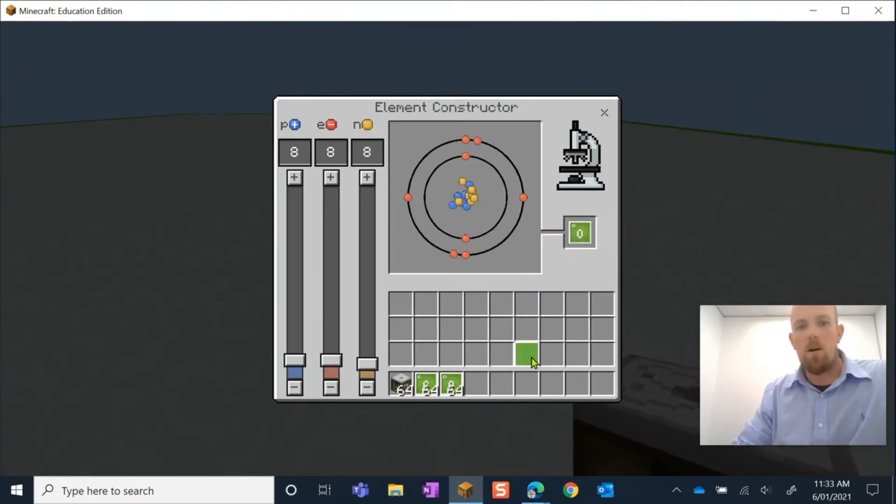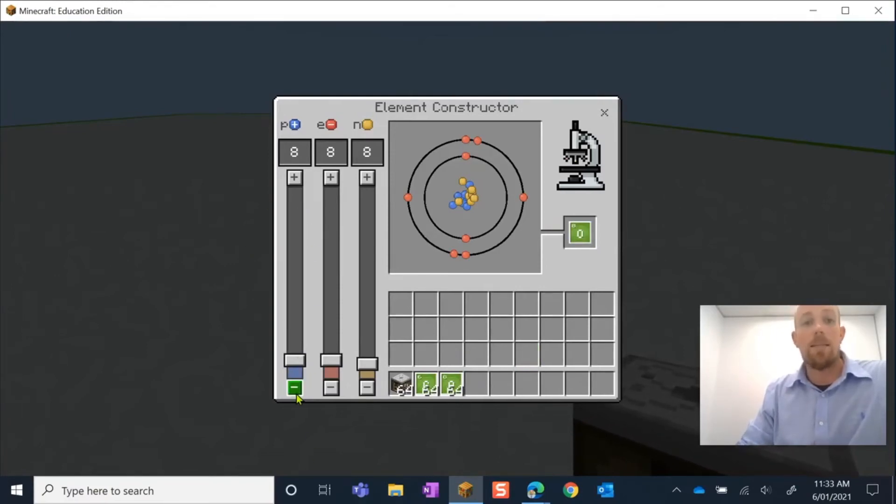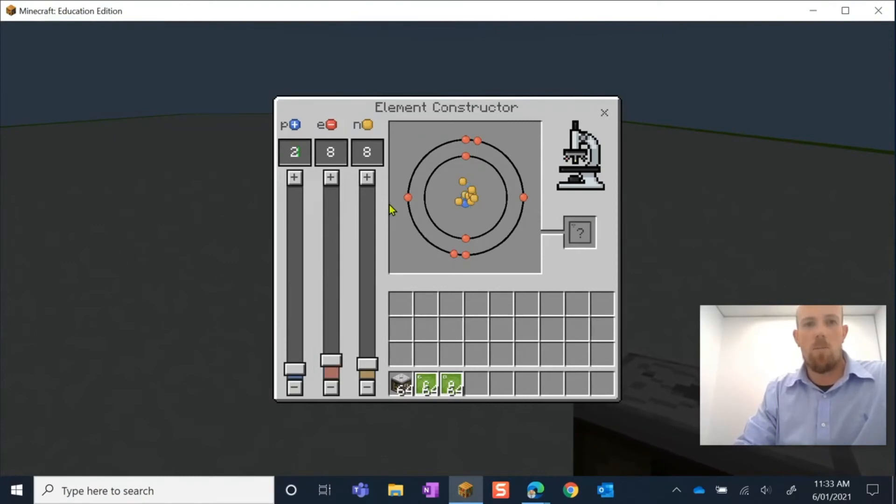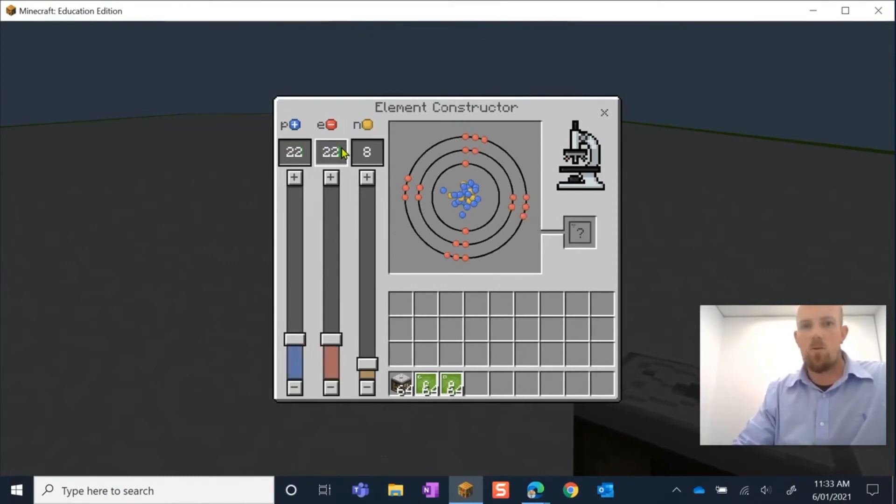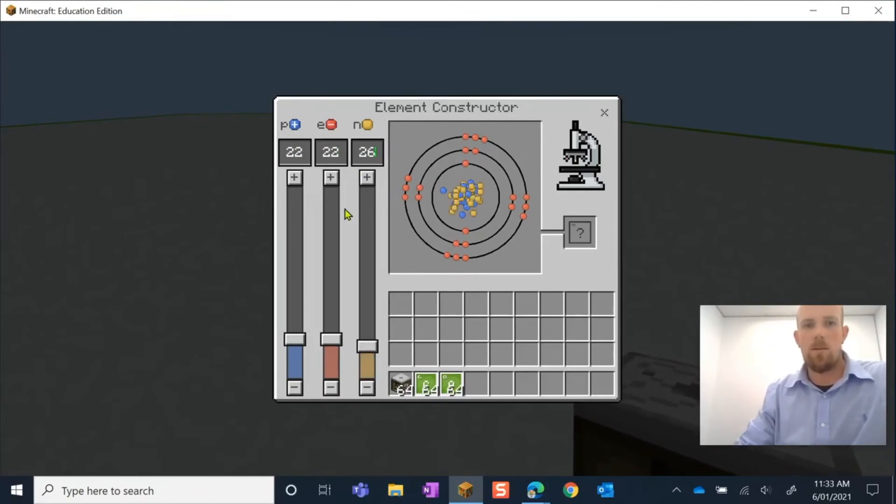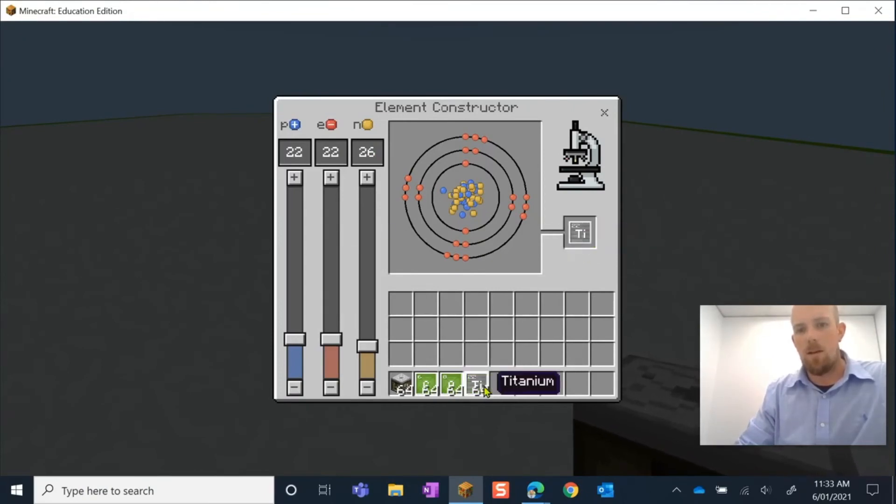And we'll do one more. We'll do titanium. Now you don't have to keep hitting the little plus and the minus symbols if you know what each one is. I can come in here and make those changes. Click out of there, and there we go, I have my titanium element created, and I can pop that down into my hot bar.